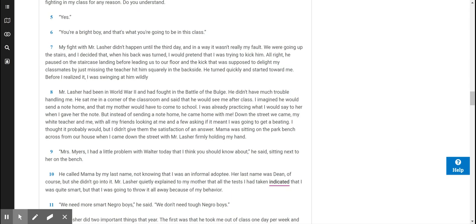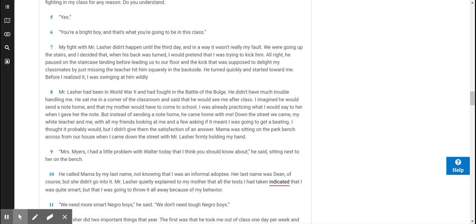My fight with Mr. Lasher didn't happen until the third day, and in a way it wasn't really my fault. We were going up the stairs, and I decided that, when his back was turned, I would pretend that I was trying to kick him. He paused on the staircase landing before leading us to our floor, and the kick that was supposed to delight my classmates by just missing the teacher hit him squarely in the backside. He turned quickly and started toward me. Before I realized it, I was swinging at him wildly. Mr. Lasher had been in World War II and had fought in the Battle of the Bulge. He didn't have much trouble handling me.